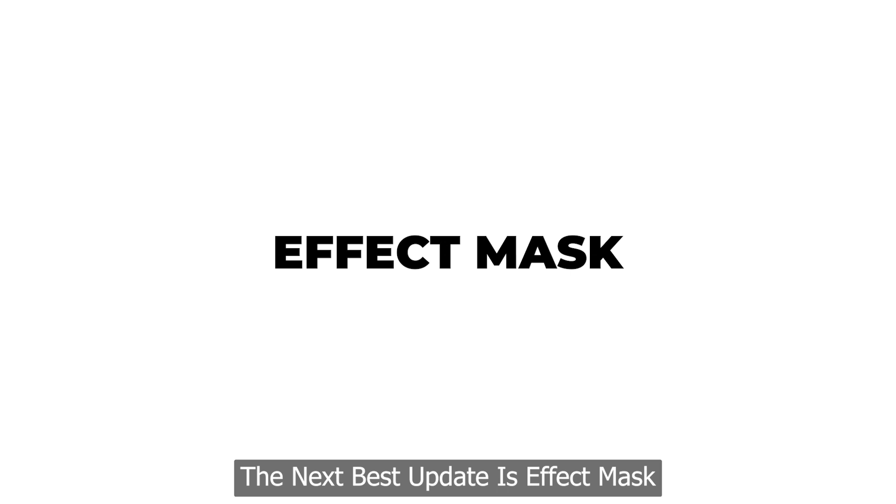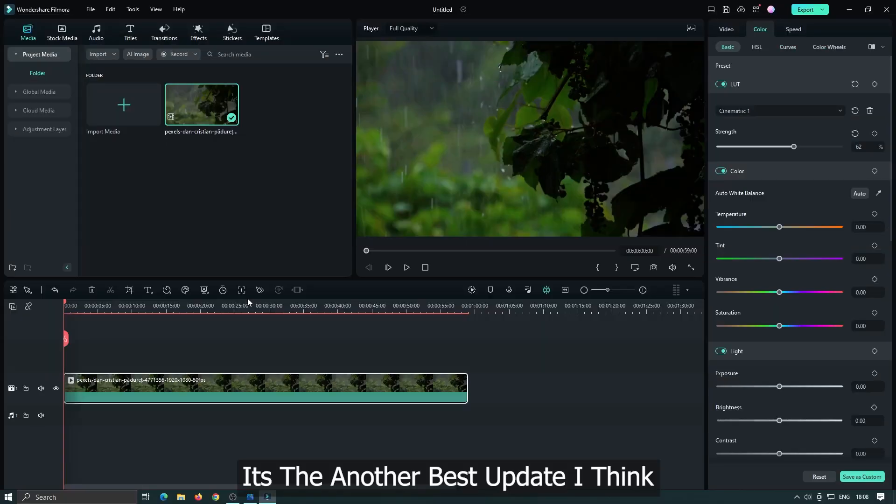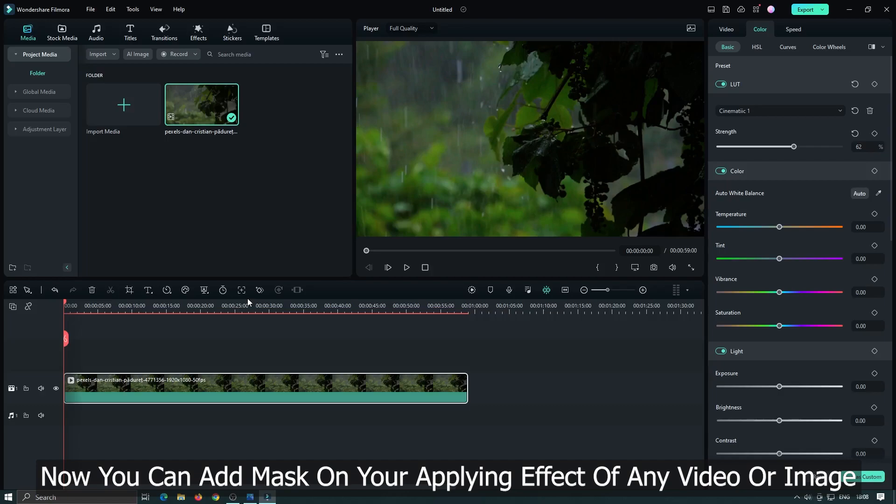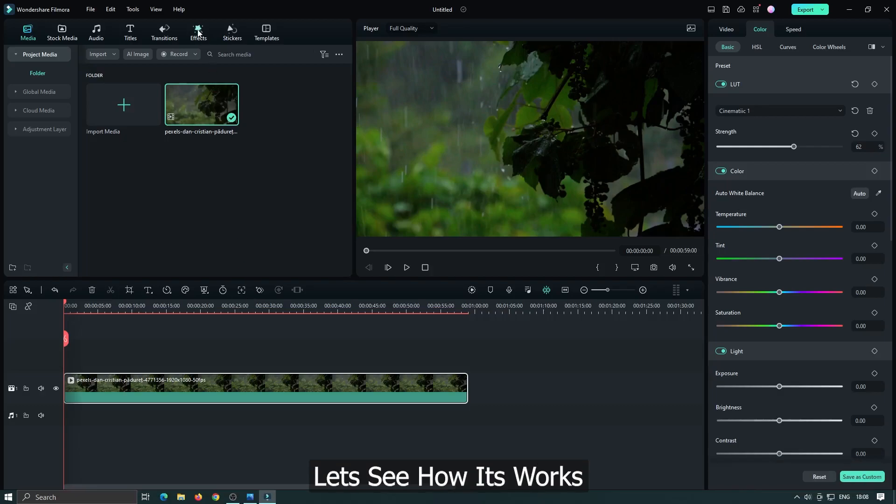The next best update is effect mask. It's another best update I think. Now you can add mask on your applying effect of any video or image. Let's see how it works.